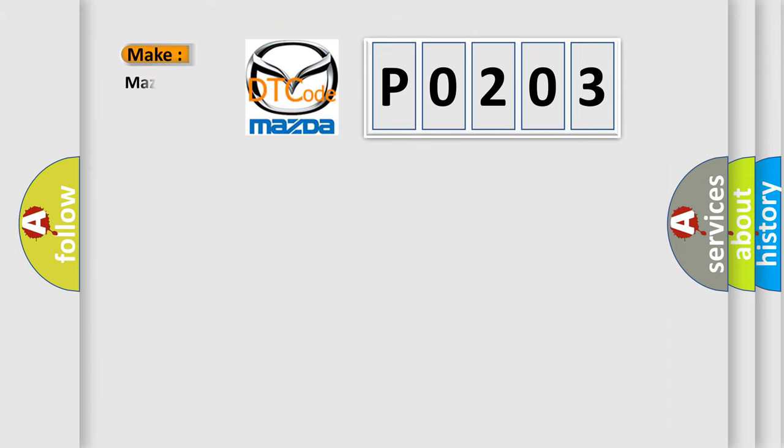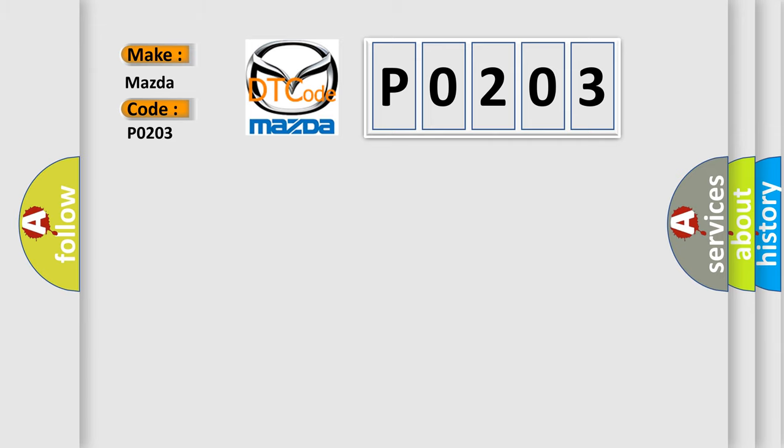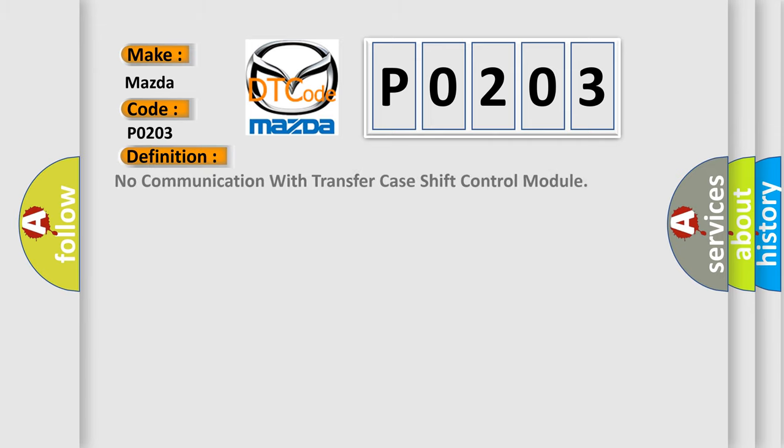So what does the diagnostic trouble code P0203 interpret specifically for Mazda car manufacturers? The basic definition is: No communication with transfer case shift control module.